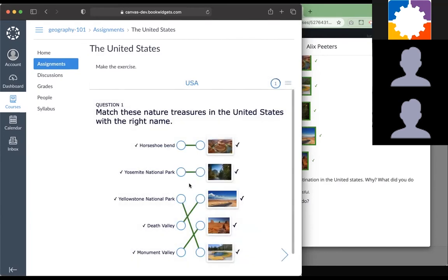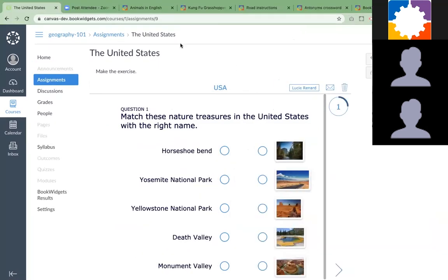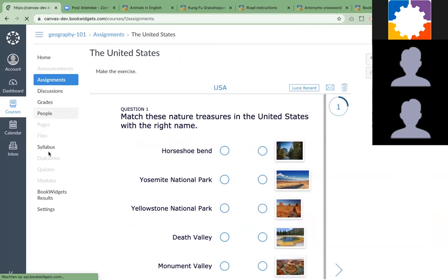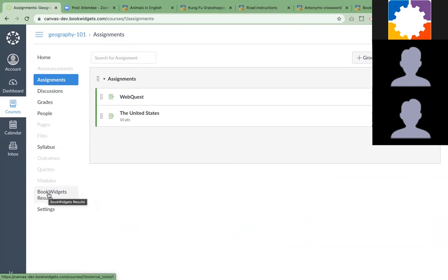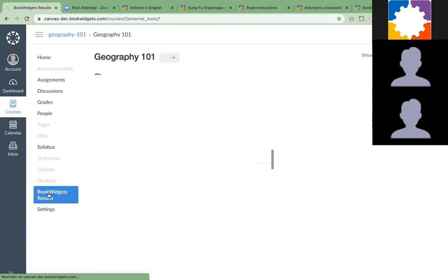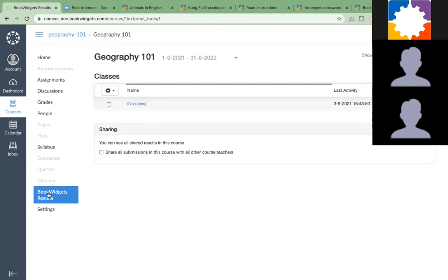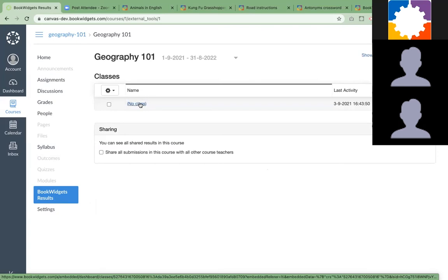As a teacher, I would like to see my results, the student results, what they've entered. I'm logged in as a teacher again. I go to my course, but not to assignments. I go to BookWidgets results. If you've installed the integration, you can see this popping up in your Canvas. Just click on BookWidgets results.